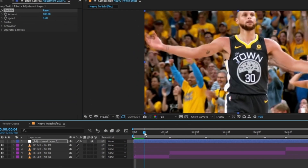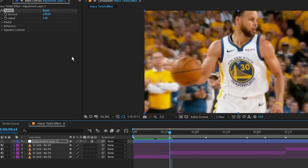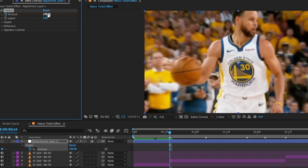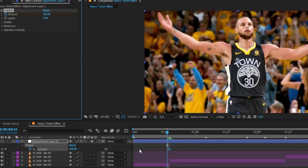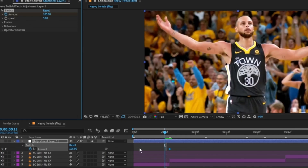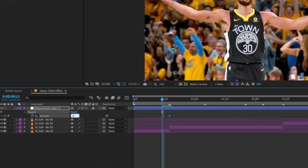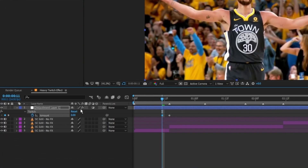For the amount, set a keyframe at the impact. I'm setting mine to 105. This all depends on how heavy you want your twitch to be. Go a few frames back, like 2 or 3 frames. I'm using Page Up or Page Down to move back and forth by single frames.